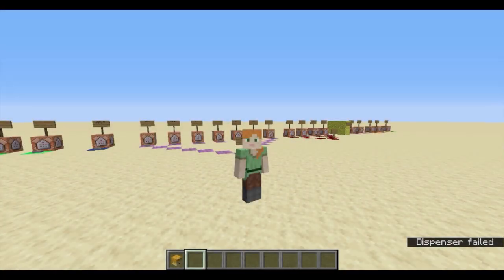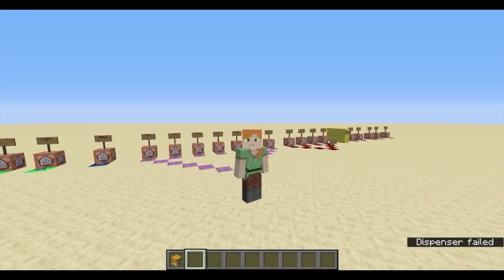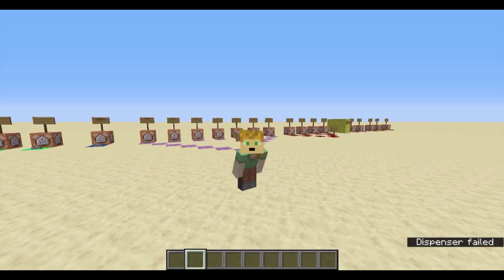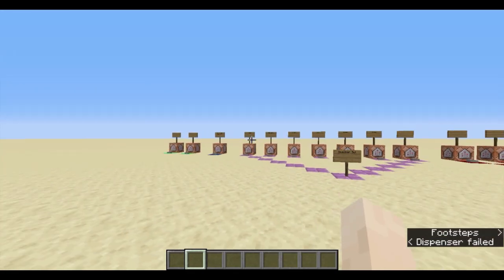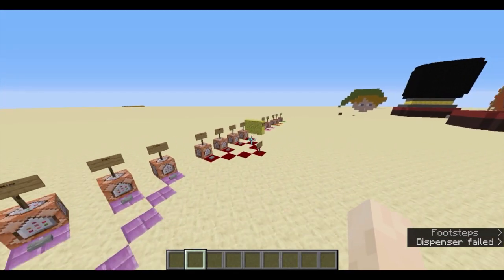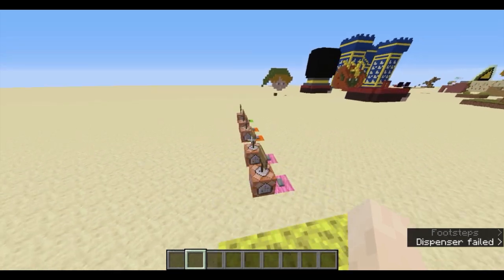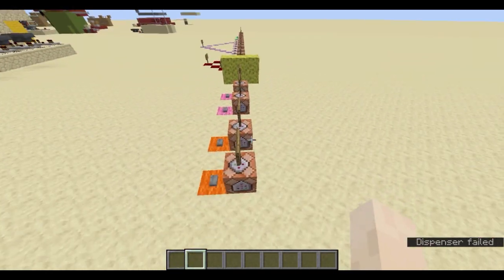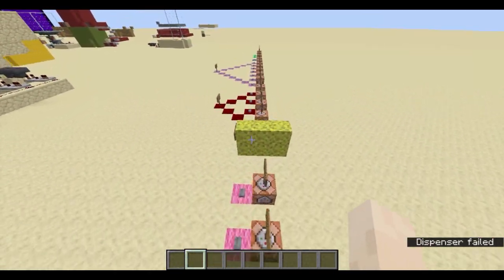Hello everyone, my name is Sean, or the Minecraft Avatar Aang456. My skin is not currently loading, but here's my head. Welcome to a tutorial on boss bars — every facet of the command, plus an extra thing. This video is in two parts.